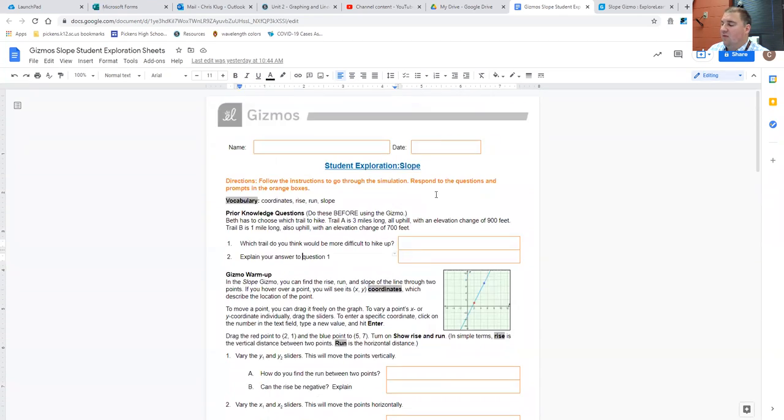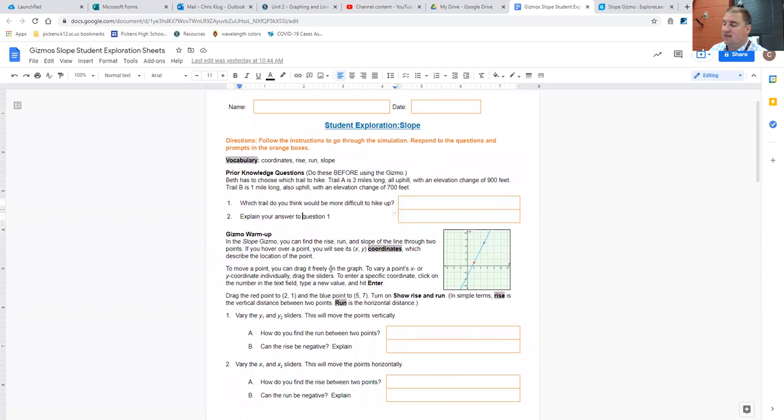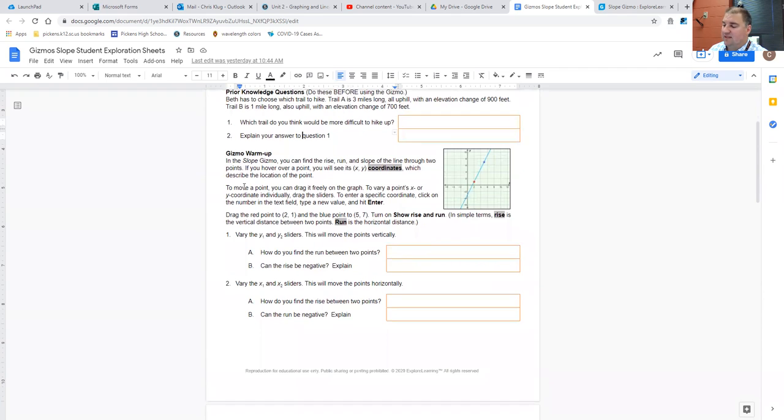Now, for all of these gizmos, whenever we have an exploration like this, we will typically do these prior knowledge questions as a class warm-up and discuss those answers in class. And then the gizmo warm-up, we will also do as a class. This is to help you get used to what the gizmo is asking you to do.